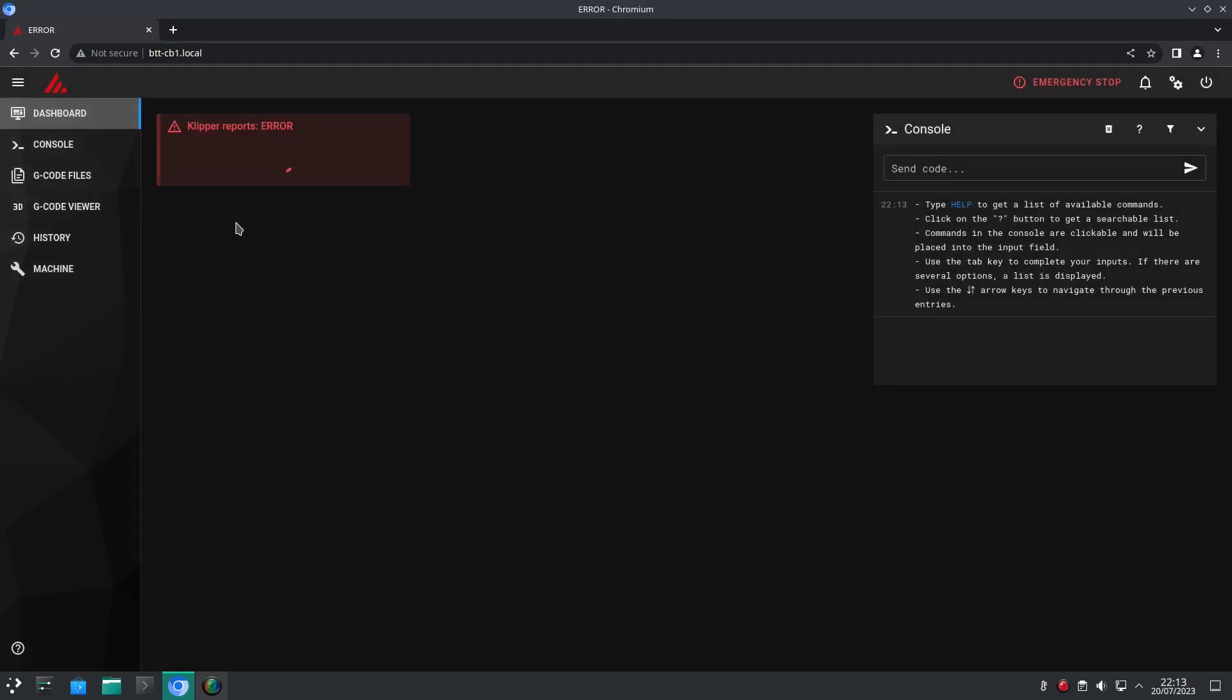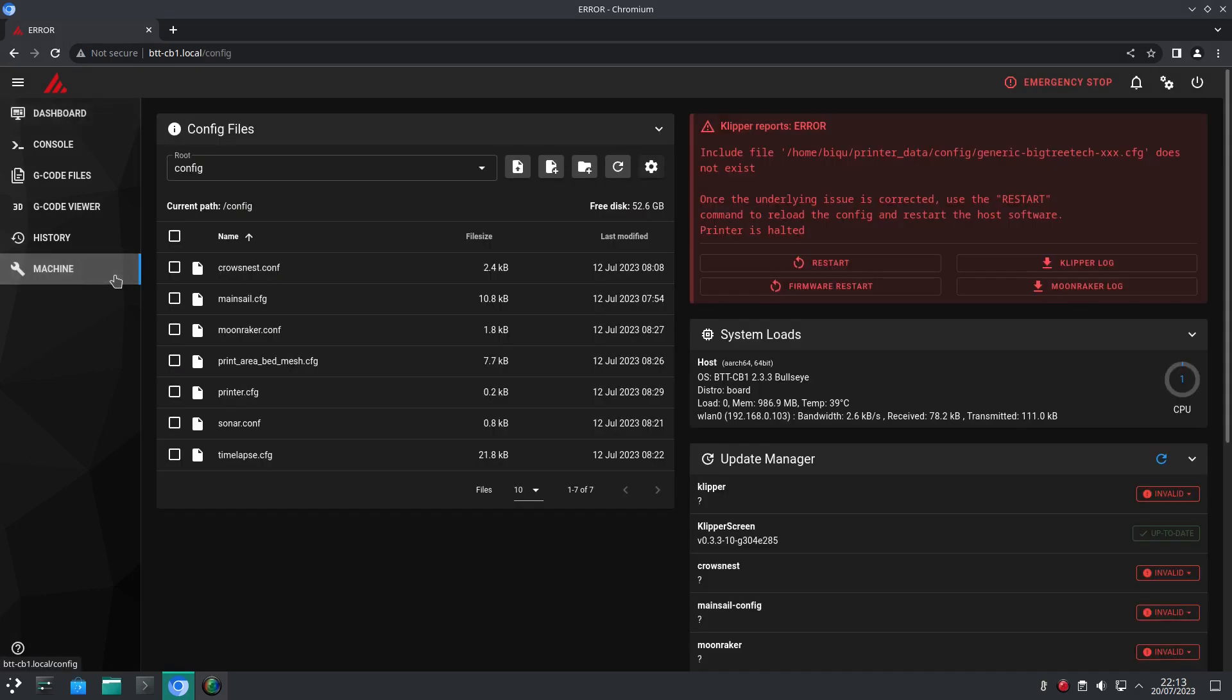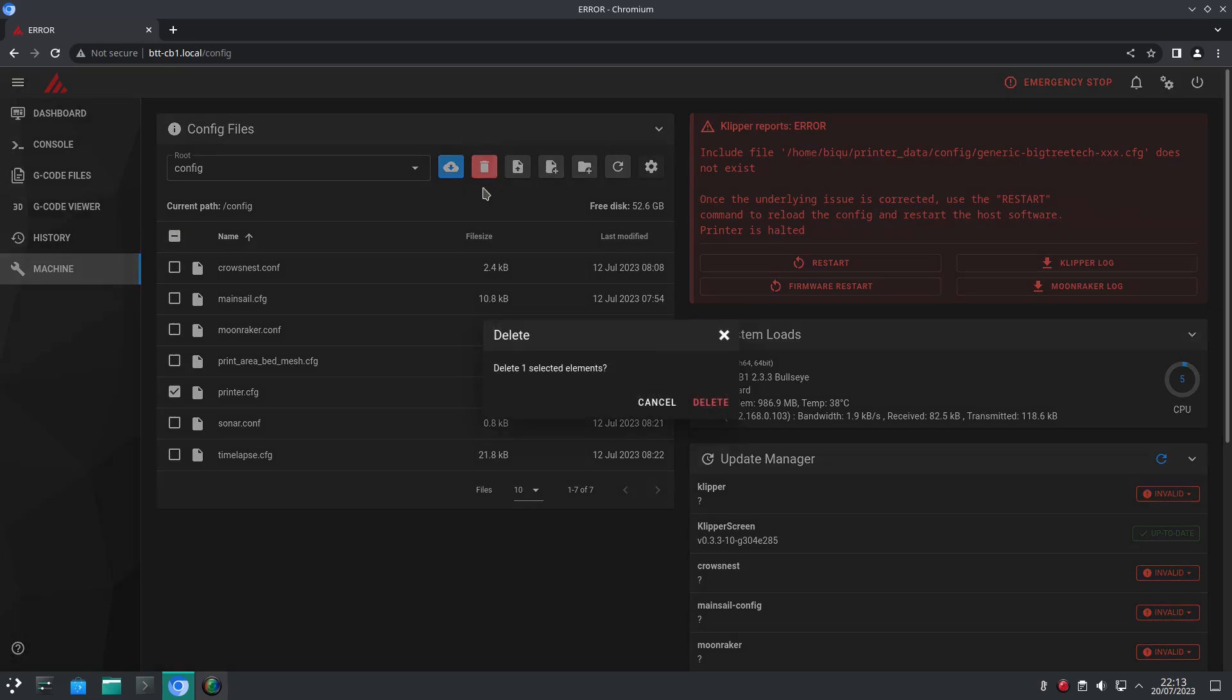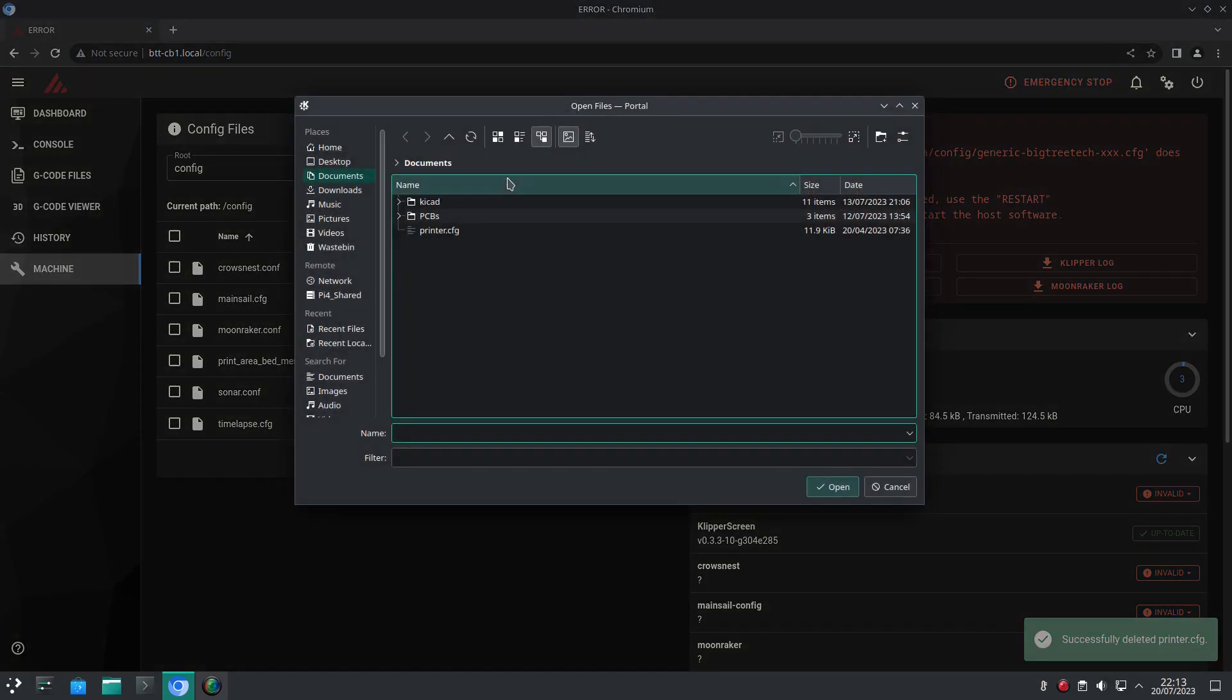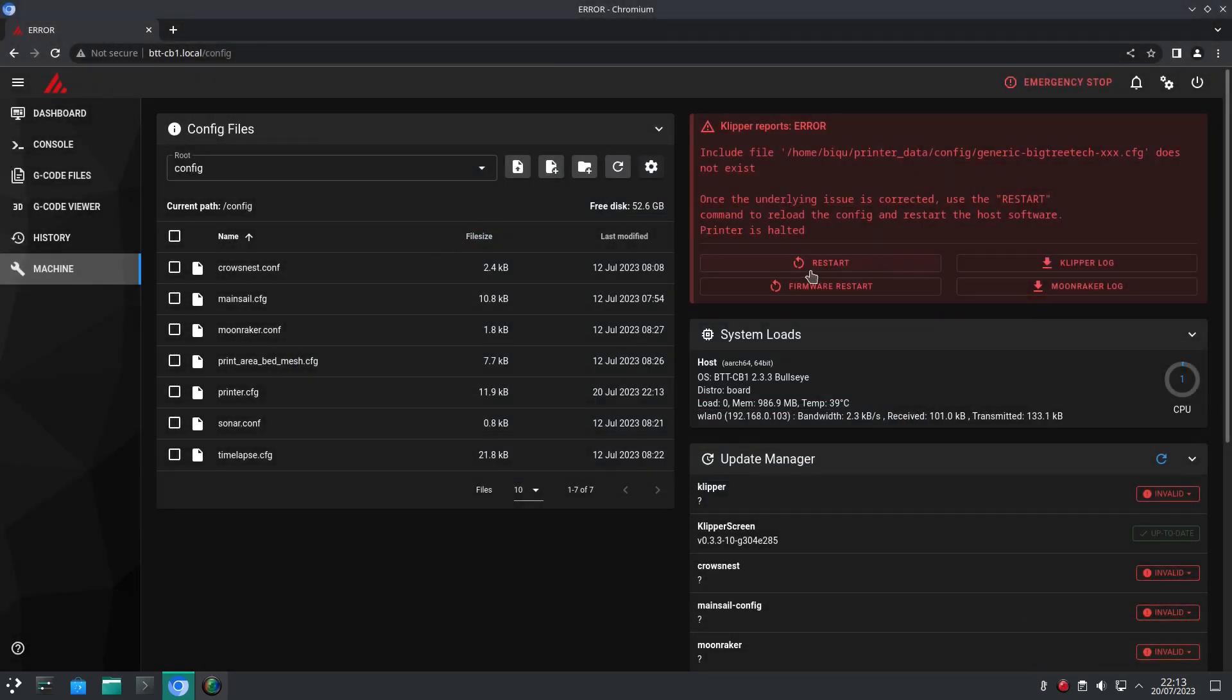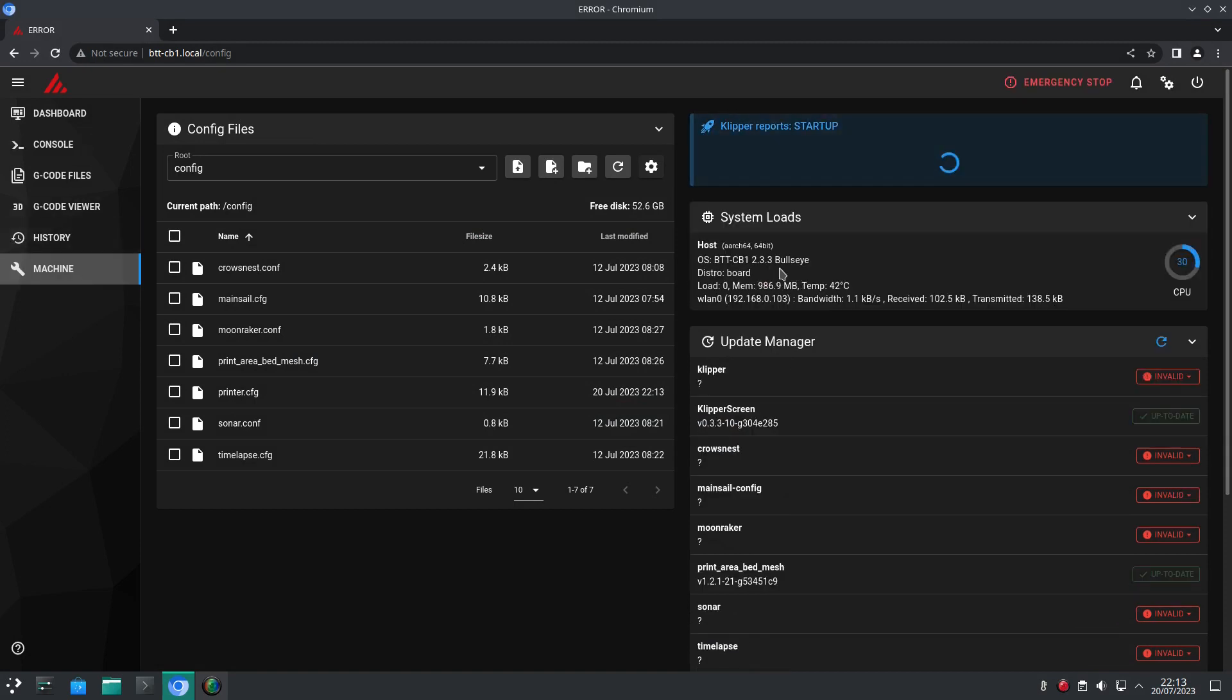We'll have an error message right away as we don't have a working printer.config file. So we click on the machine settings and find the placeholder printer config and delete it. Then we upload our actual printer config file. Hitting restart should clear the error and show now our MCU and host.